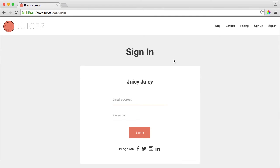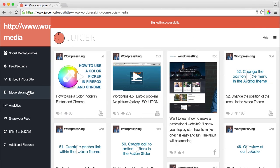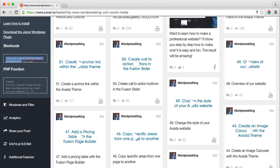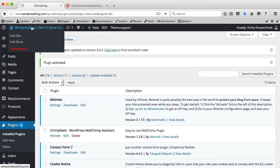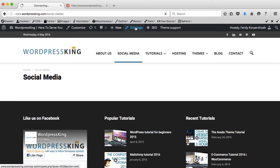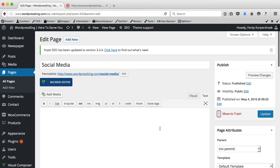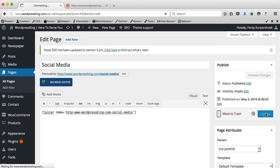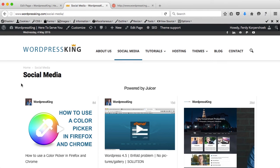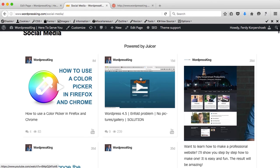I sign in. I go to Embed in Your Site, I have a WordPress site and here I can select it, copy. I go to my WordPress website, go to Social Media, edit the page and I just paste the text over here. I update it, view the page and it says Powered by Juicer and you see all this stuff.